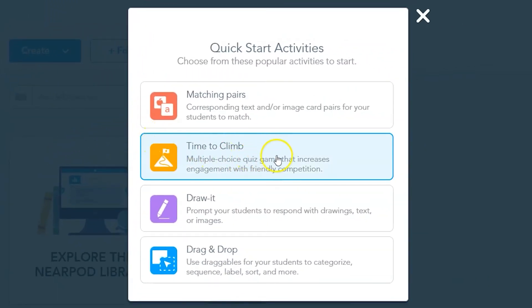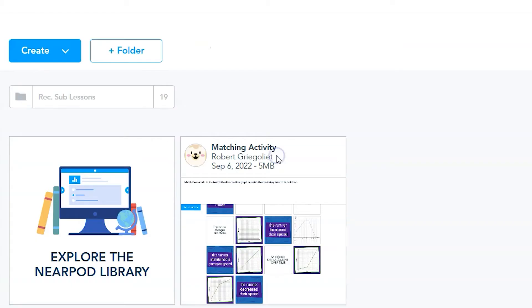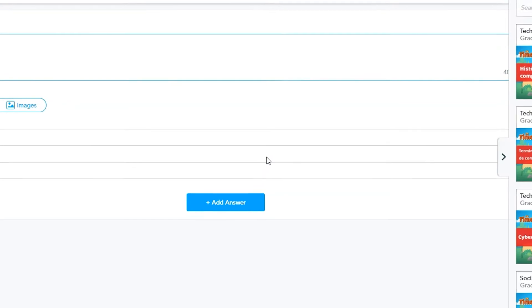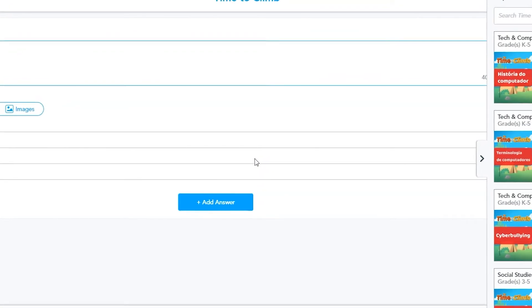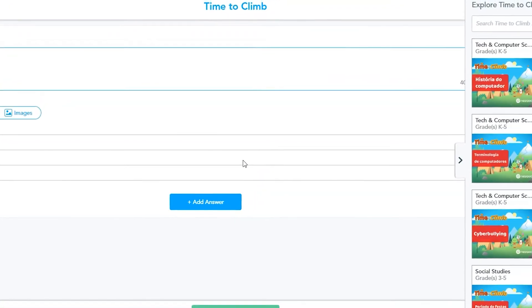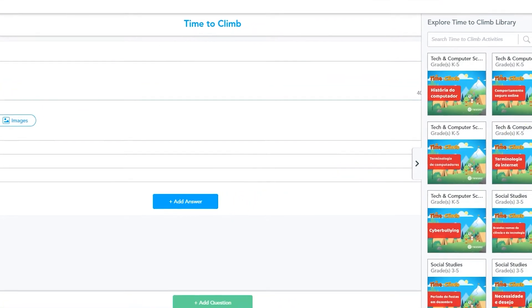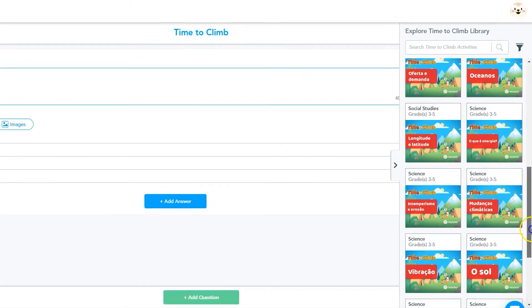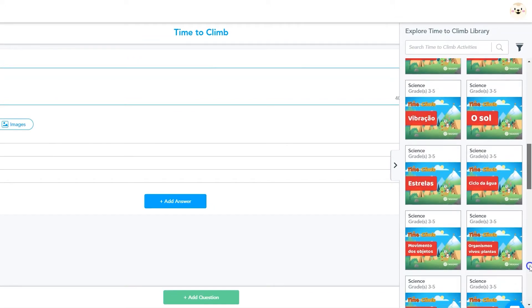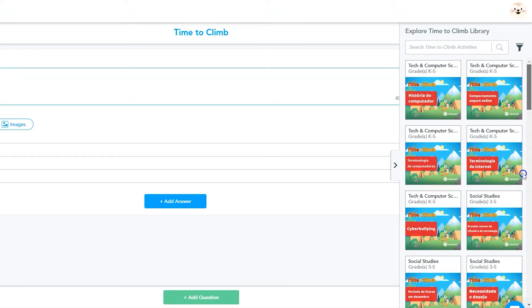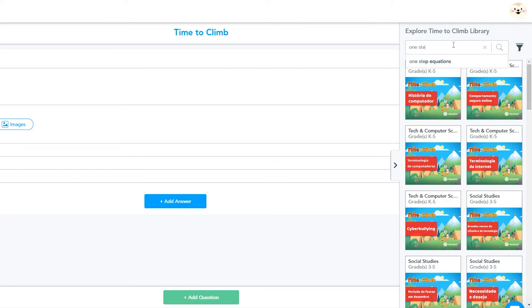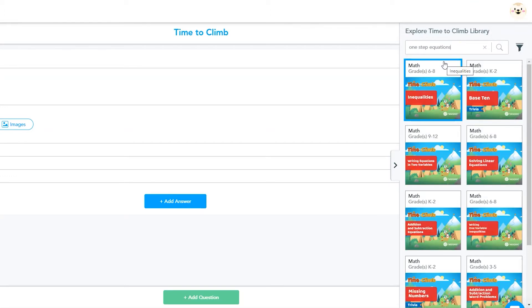These four activities are a sampling of Nearpod's most gamified and engaging options. Once the Time to Climb edit menu loads, you have the option to add your own multiple-choice questions or look at pre-made examples. You can scroll through the library of pre-made questions or type in keywords to find a set of questions that already matches your lesson.